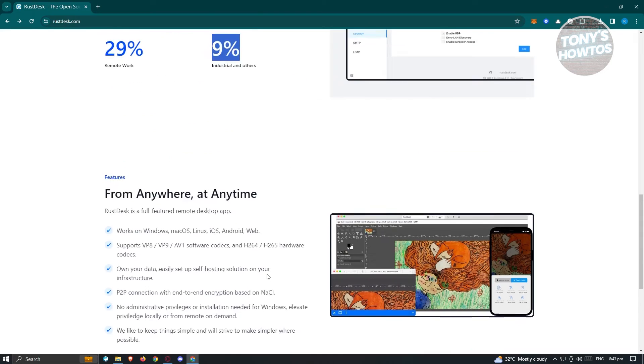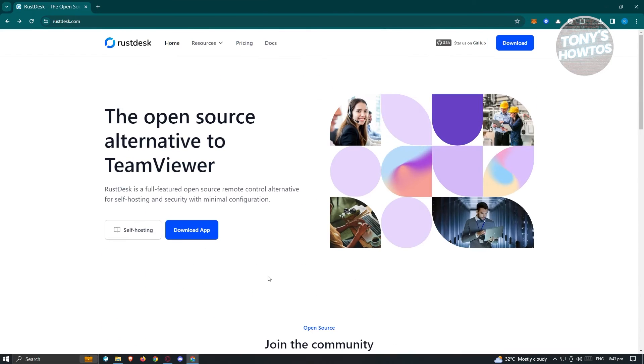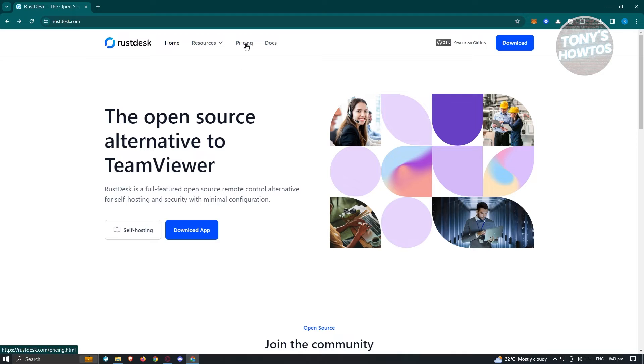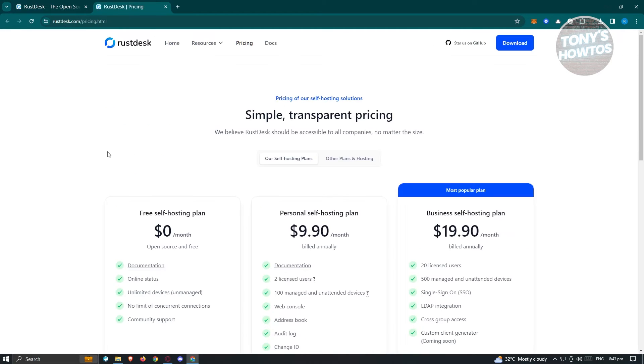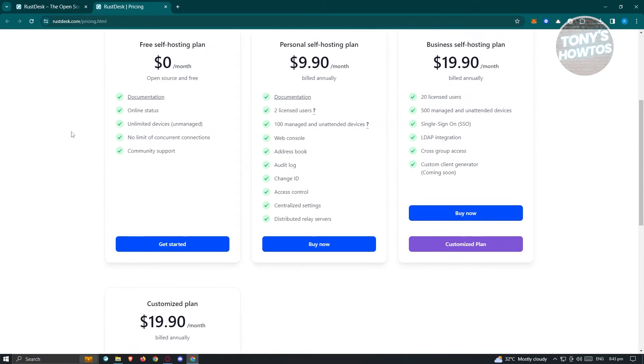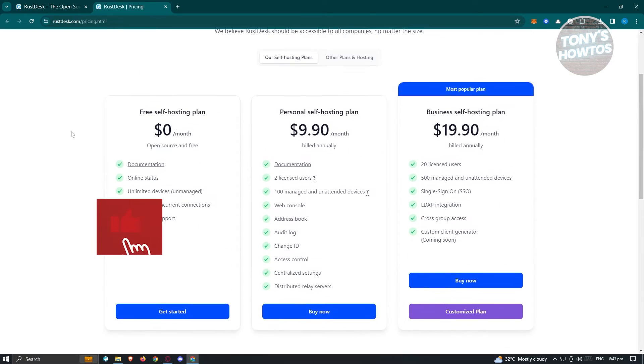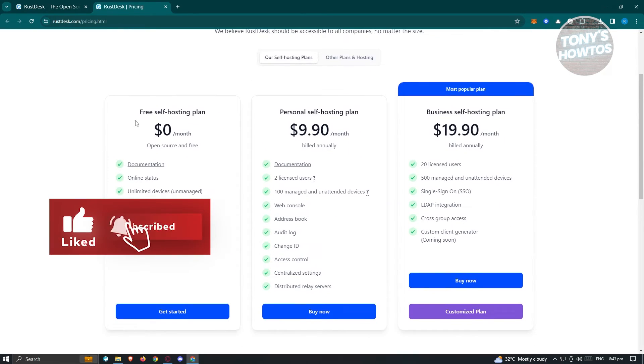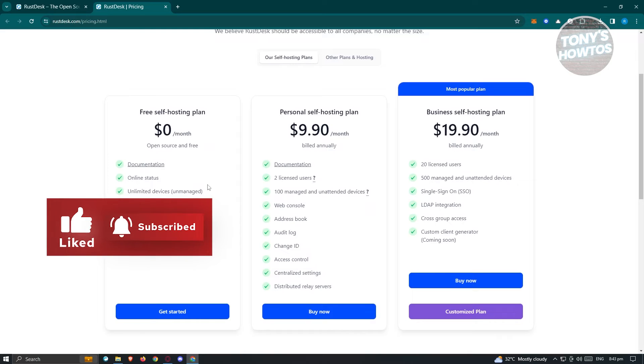We want to go to the top and view the pricing. Click on pricing here to load another page. As you can see, by default, the Rustdesk application is $0 a month.